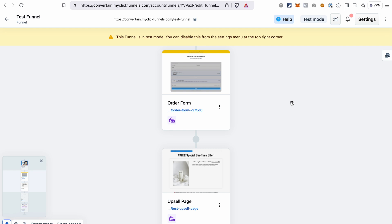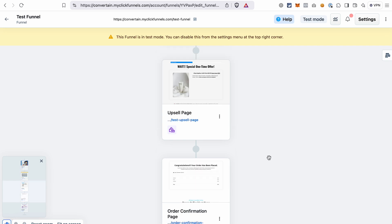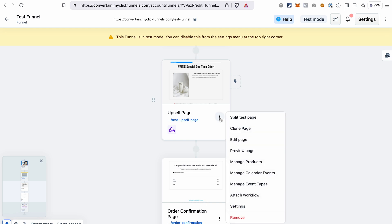However, if you want to add a downsell page as well, I will show you how to do it further in the video. To add a downsell page to our funnel, we will just quickly copy the upsell page, because they're pretty much the same — they're just offering different products.